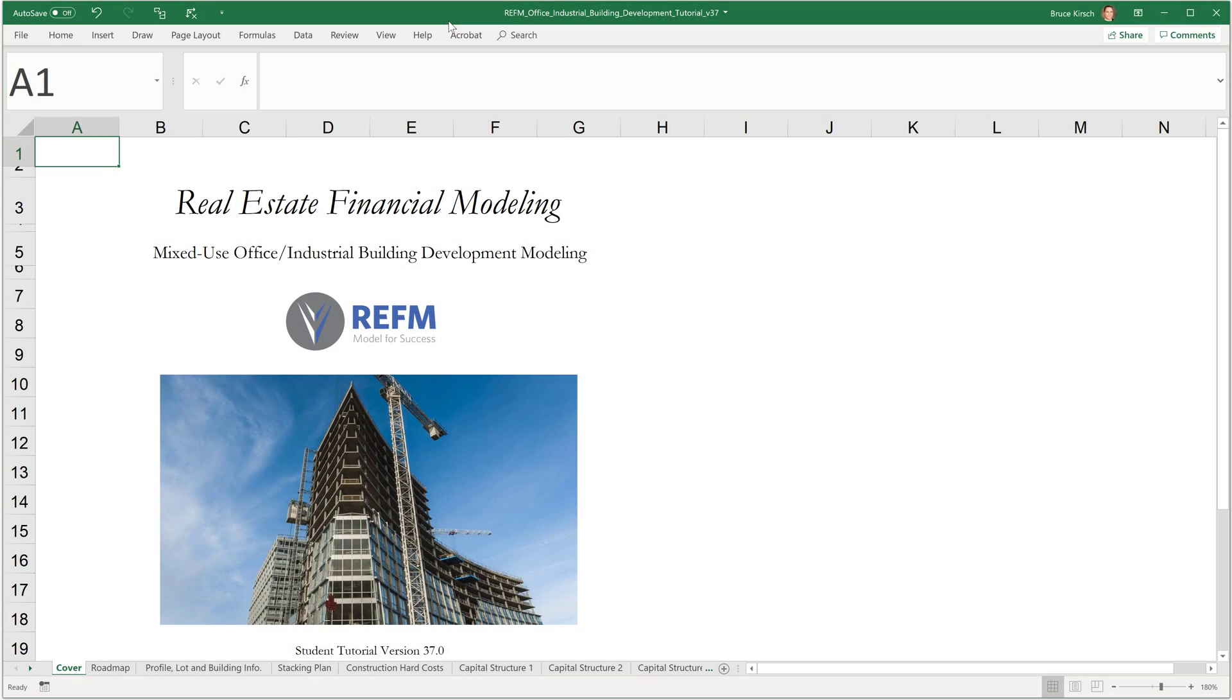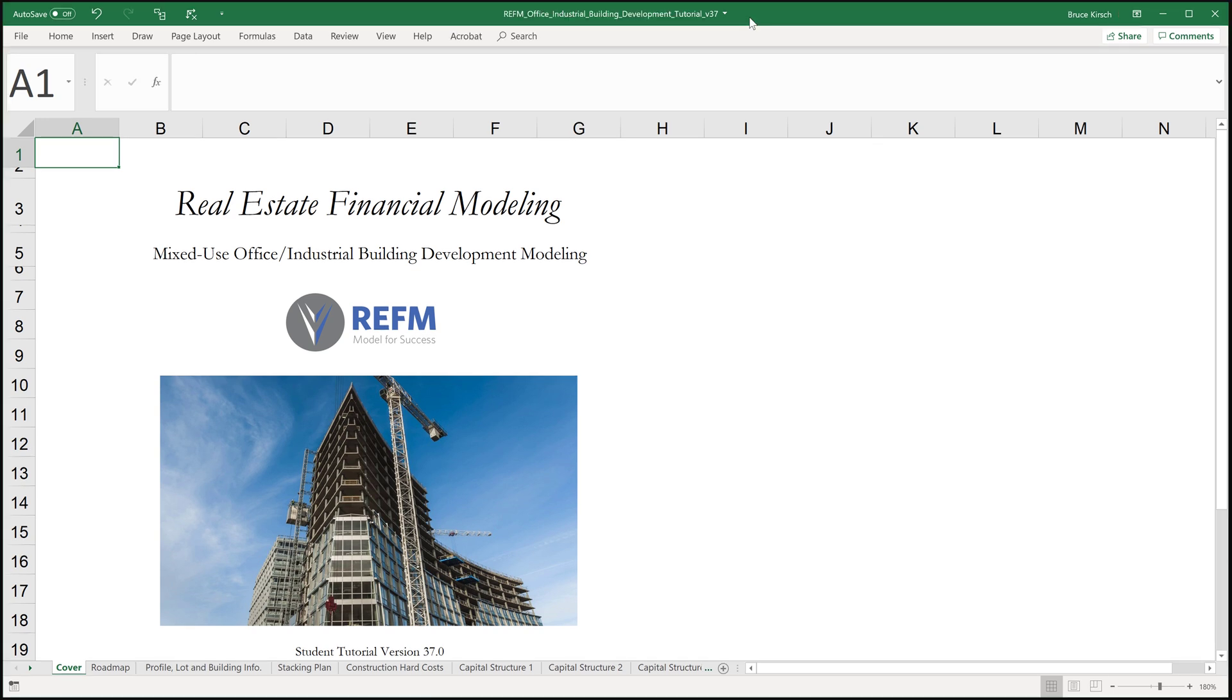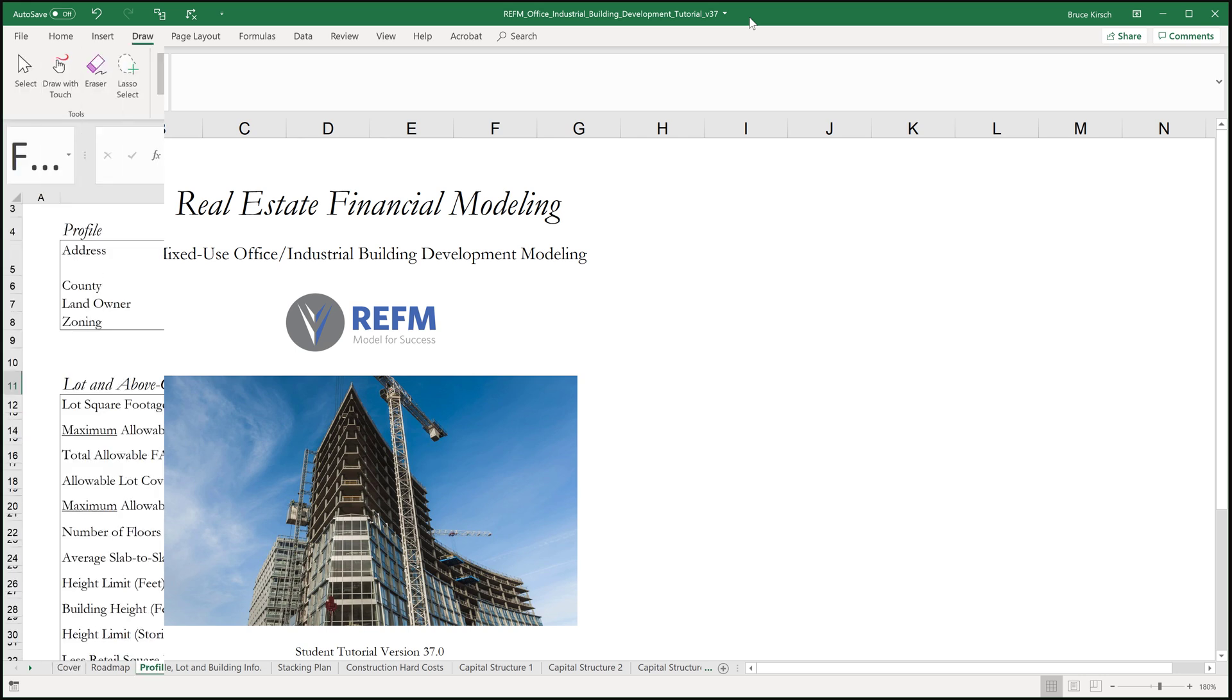Hi, this is Bruce Kirsch and welcome to REFM's mixed-use office industrial building development modeling tutorial. Please download the Excel file that goes along with this tutorial.